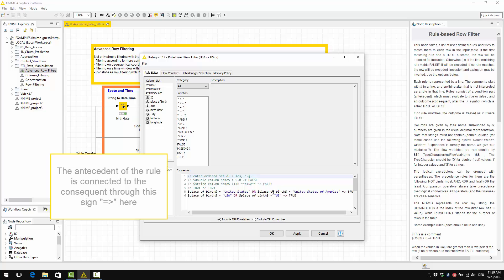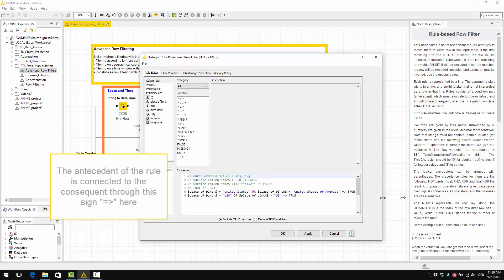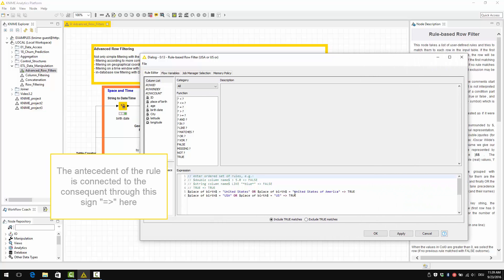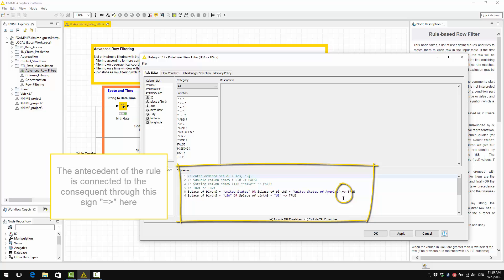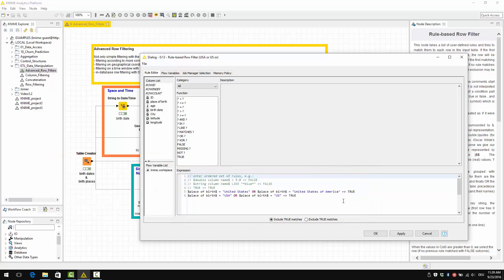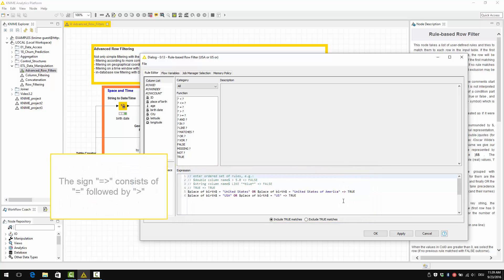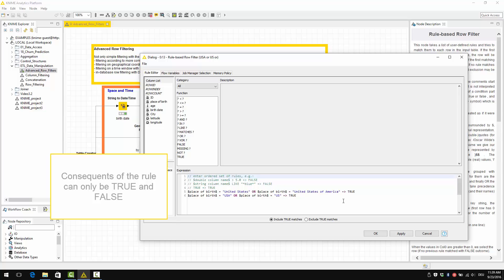The antecedent of the rule, this one here, is connected to the consequent of the rule through this sign here. The sign consists of an equal followed by a greater sign. Consequence of the rule can only be true and false.